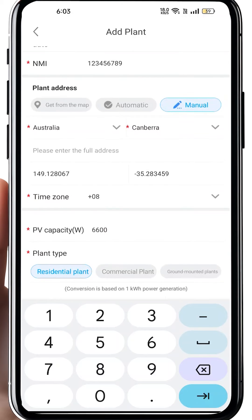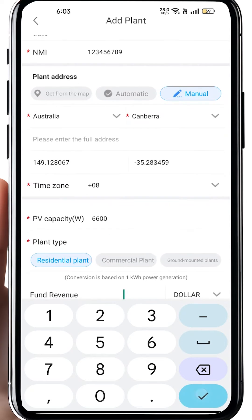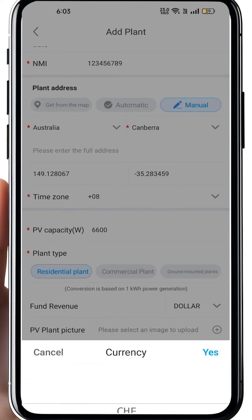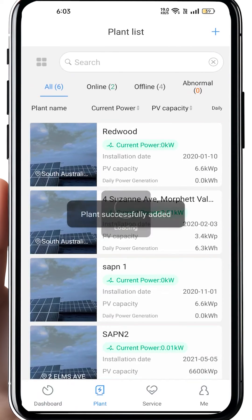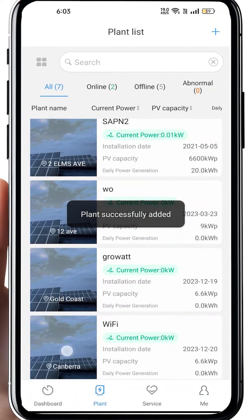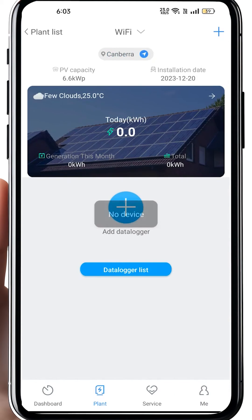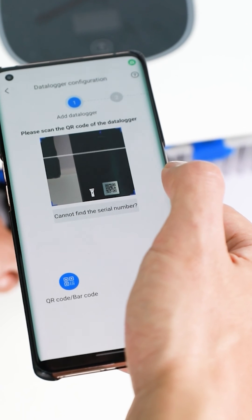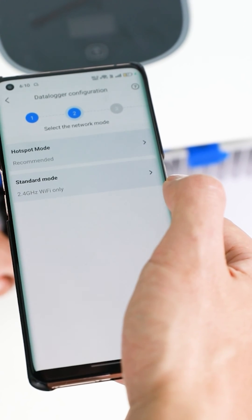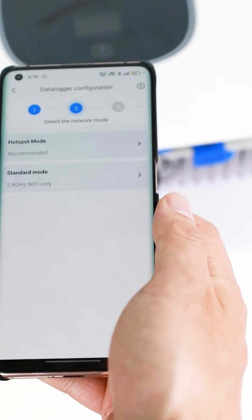Add Data Logger. You will scan the barcode at the back of the Wi-Fi dongle of your inverter. Once you scan it, two modes will pop up. Always choose the hotspot mode for the dongle. Click on that one, then you have to short press the button at the bottom of the Wi-Fi dongle, and it will enter hotspot mode.